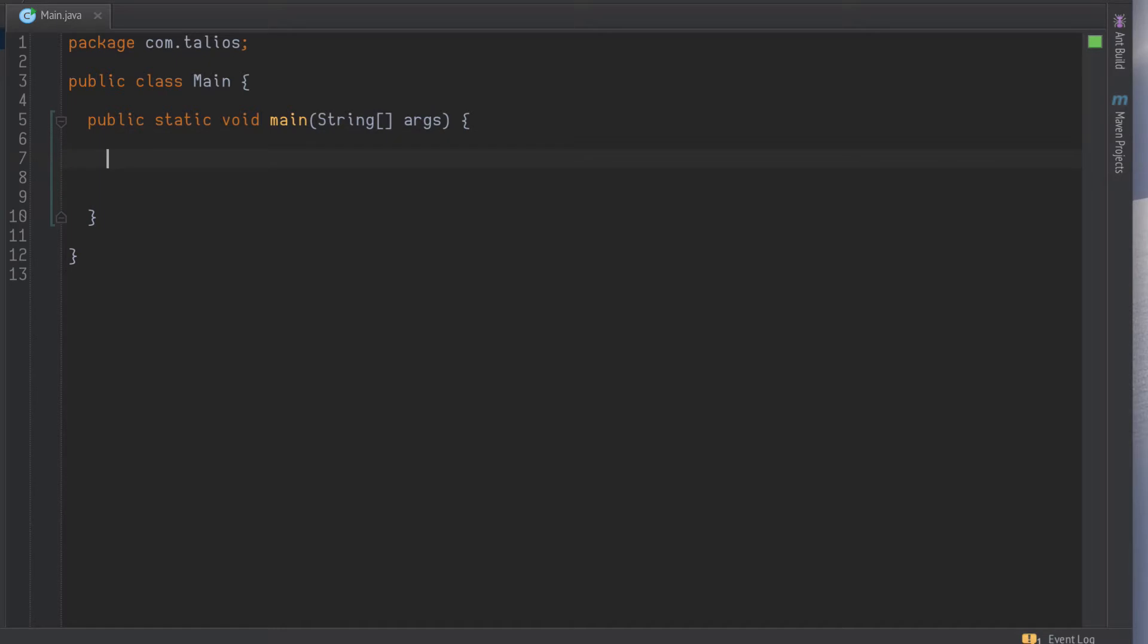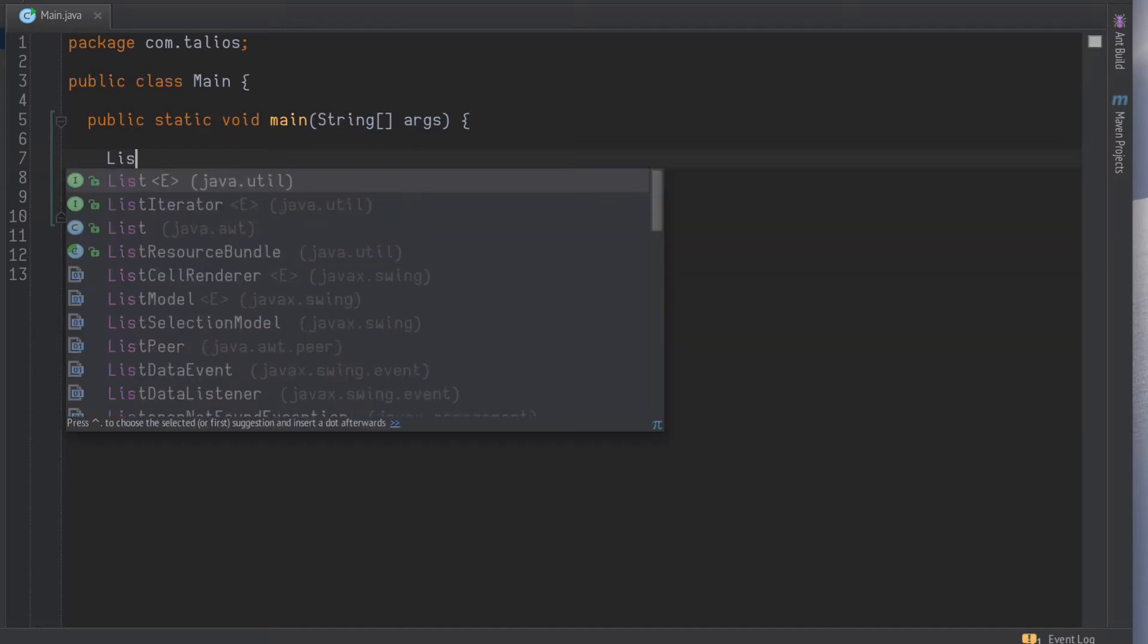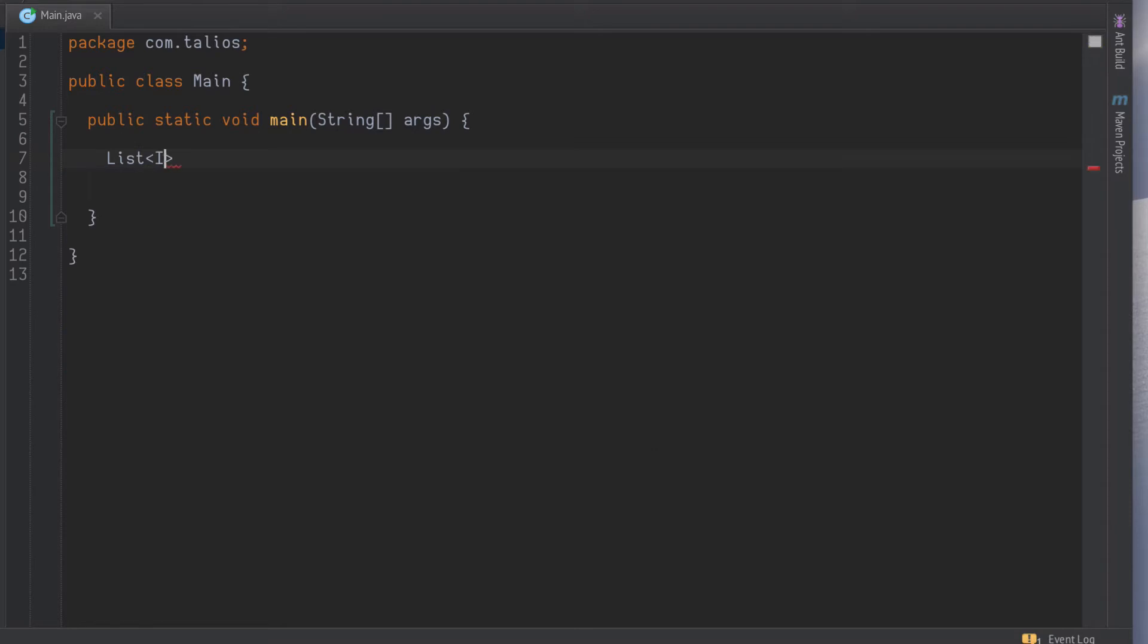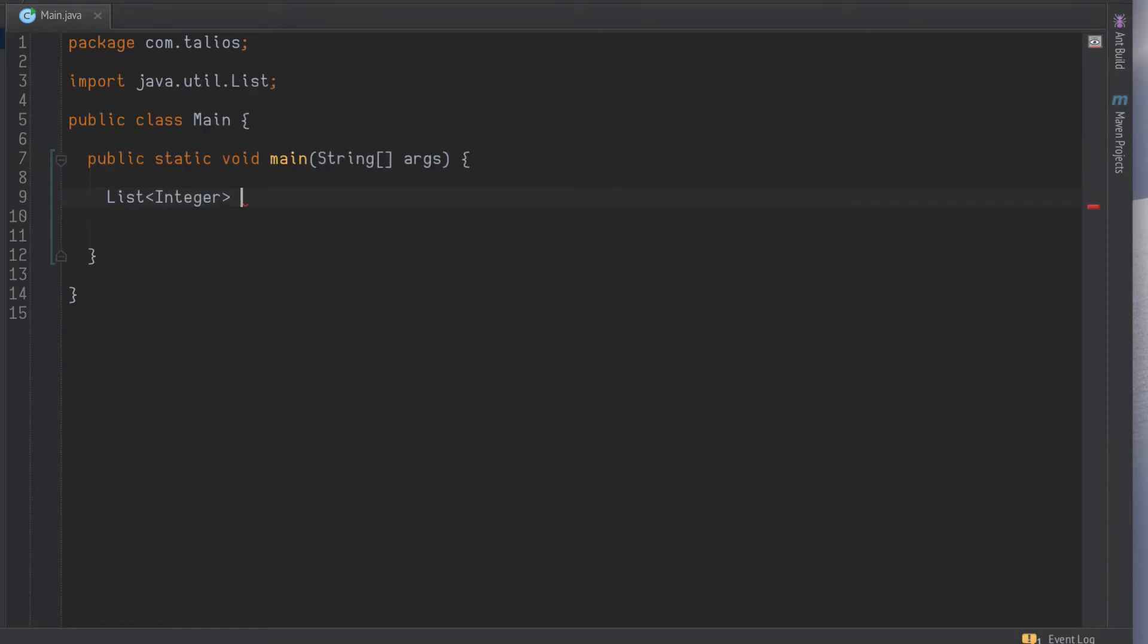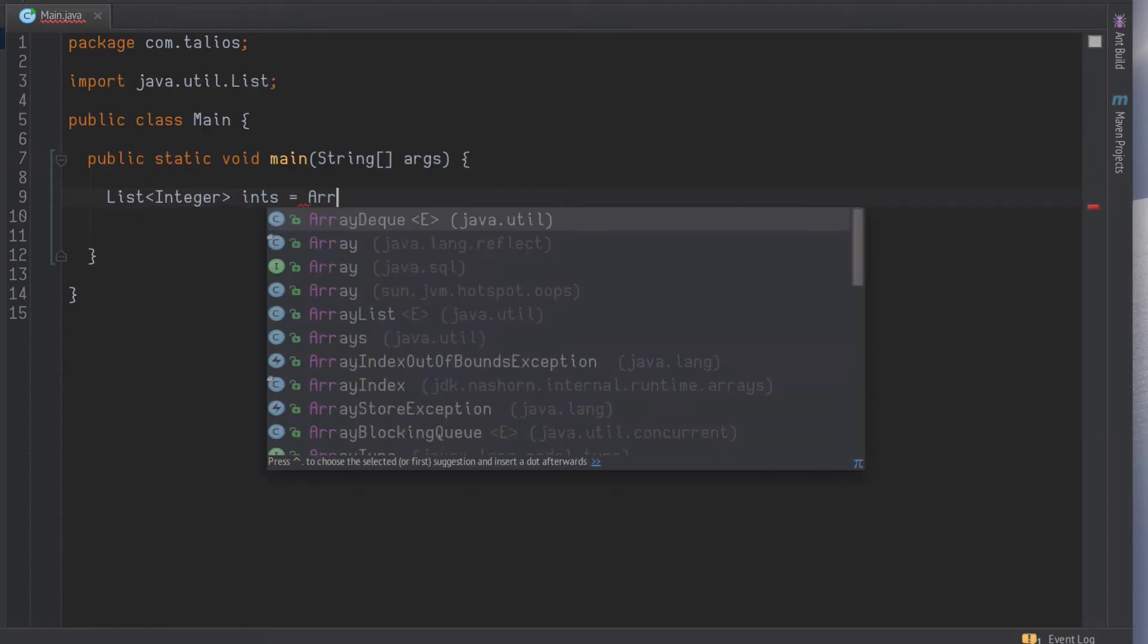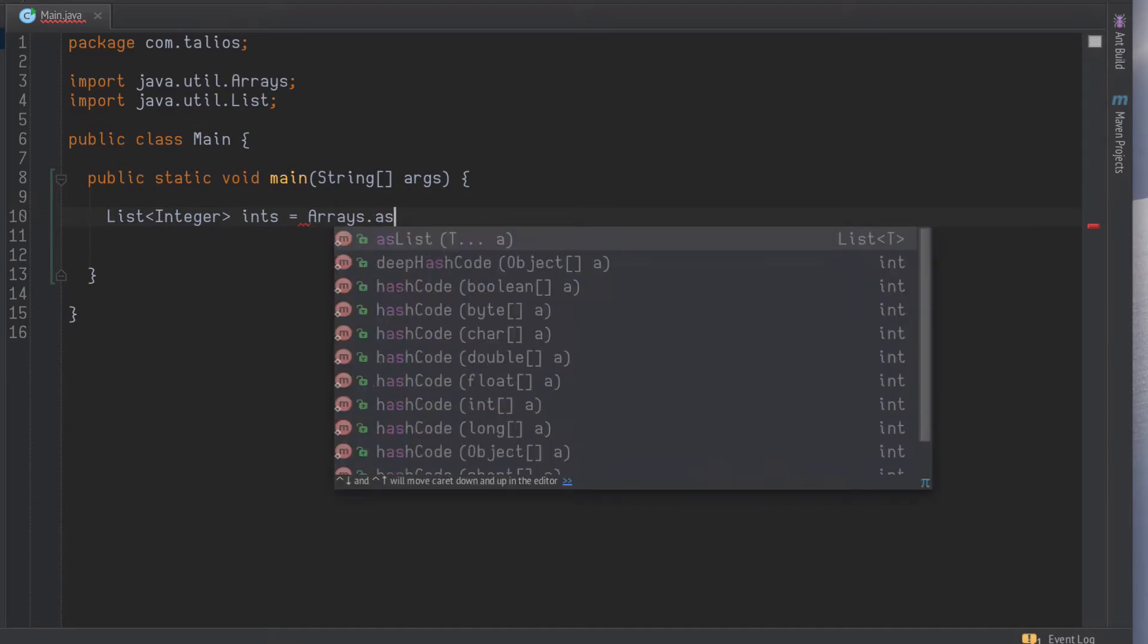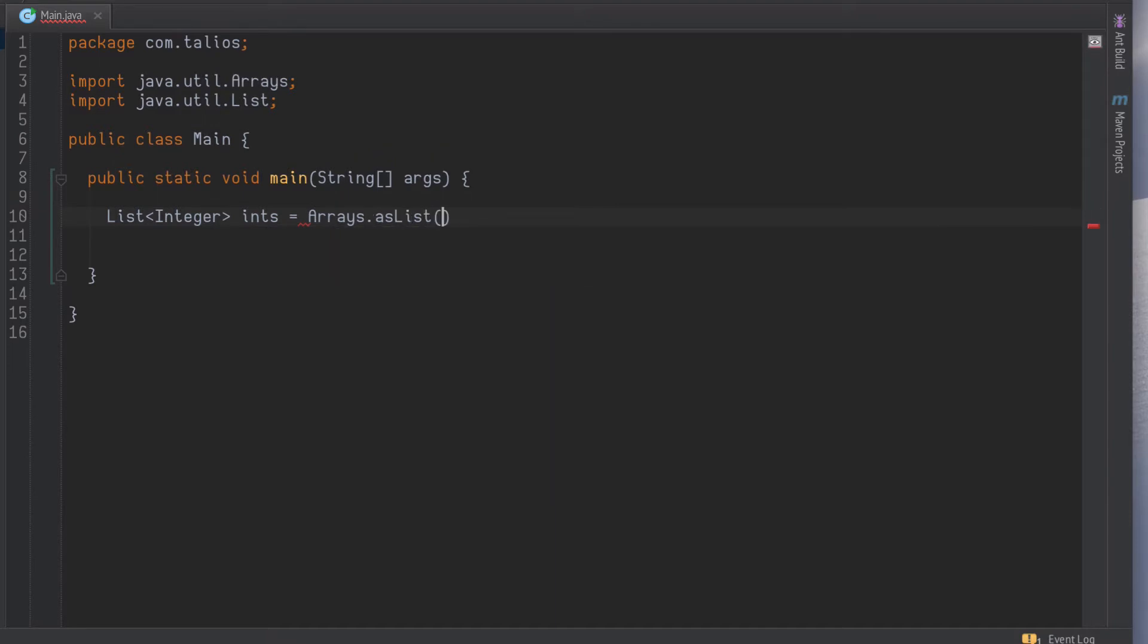Let's say we've got a list of integers. We'll have a list of ints and let's just put some random values in here.